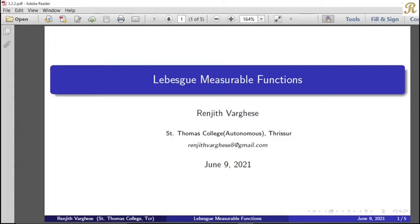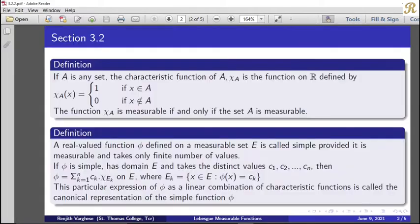Dear friends, we are going to discuss measurable functions — their definitions and related concepts.